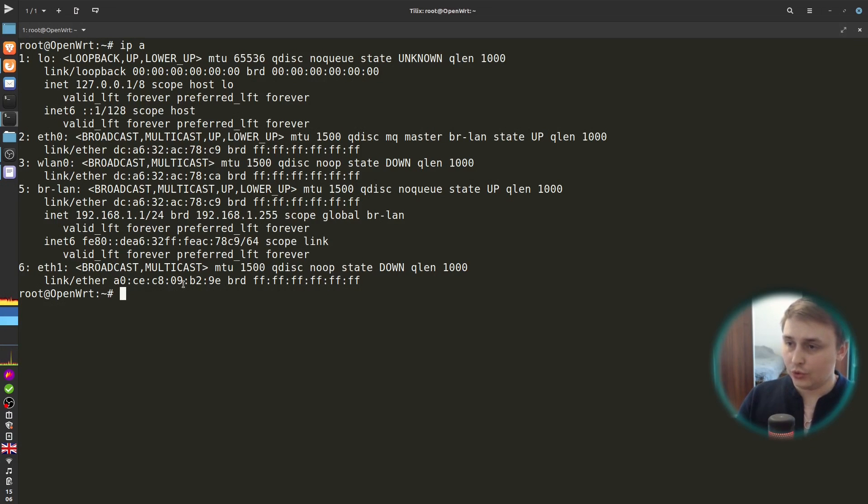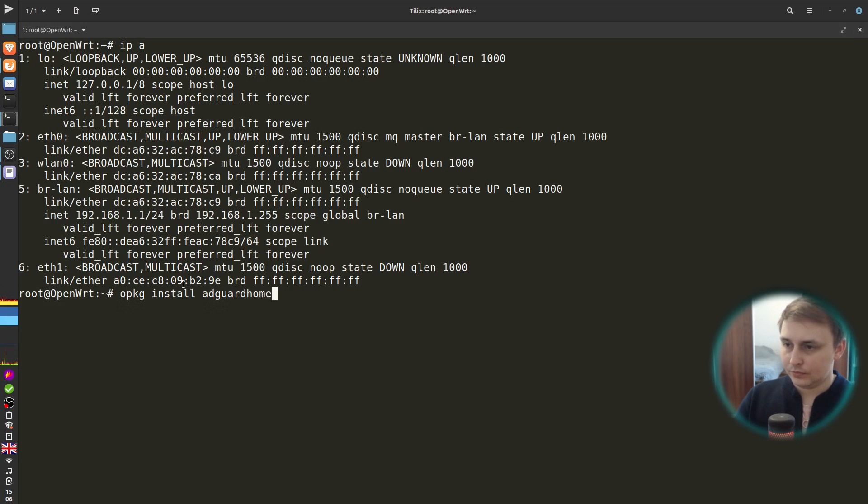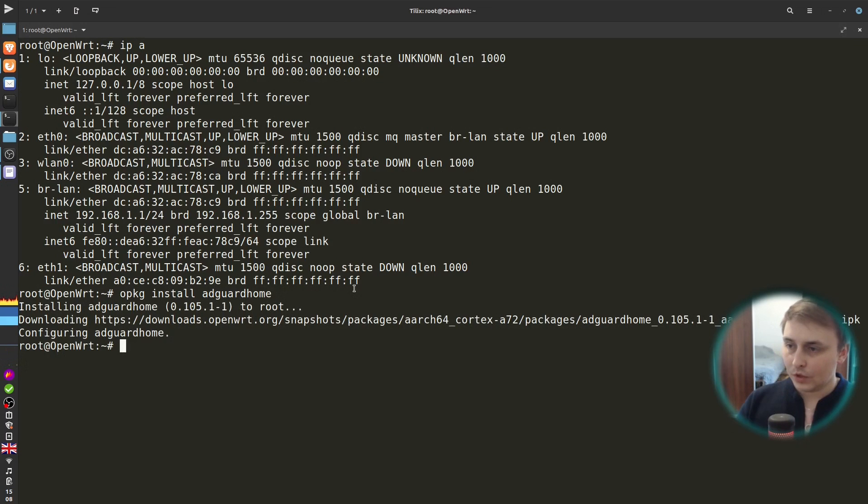Now you can go ahead and configure it as your WAN interface. But as I mentioned before, I'm not going to show you how to do that. Instead, we'll go ahead and install our AdGuard Home package.